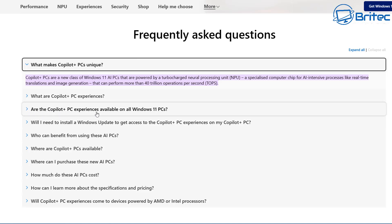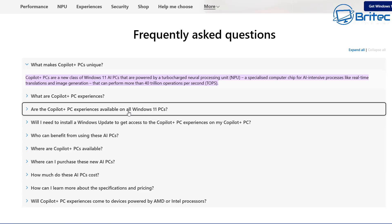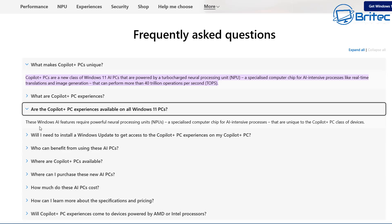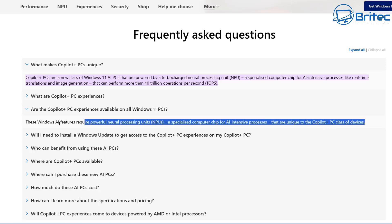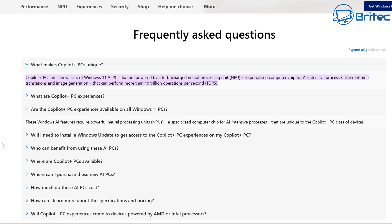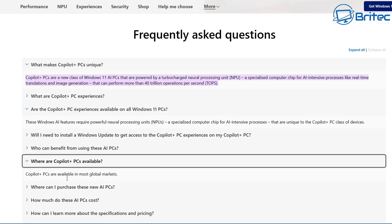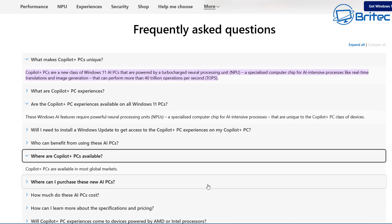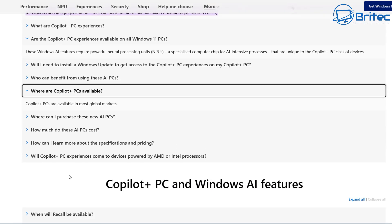You can go through this website and answer all your frequently asked questions. Are Copilot Plus PC experiences available on all Windows 11 PCs? These Windows AI features require powerful neural processing units (NPUs), specialized computer chips for AI-intensive processes that are unique to Copilot Plus PCs. So it's not on your Windows 11 system on 24H2.